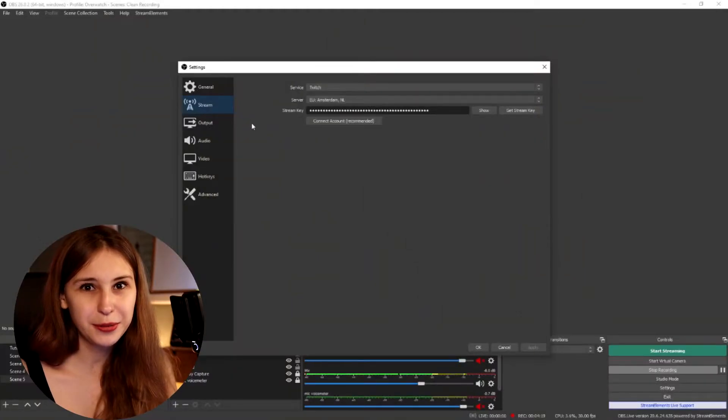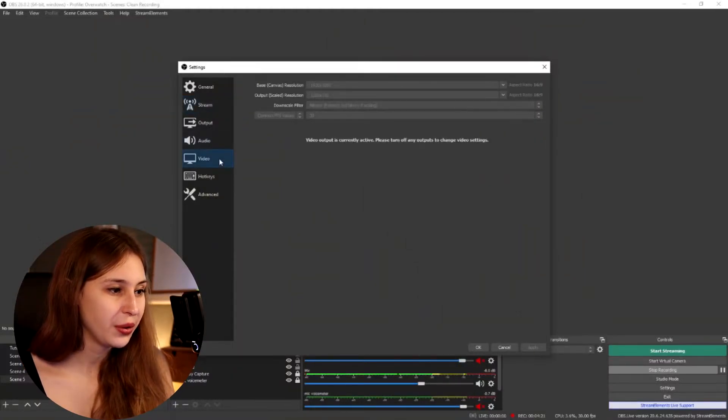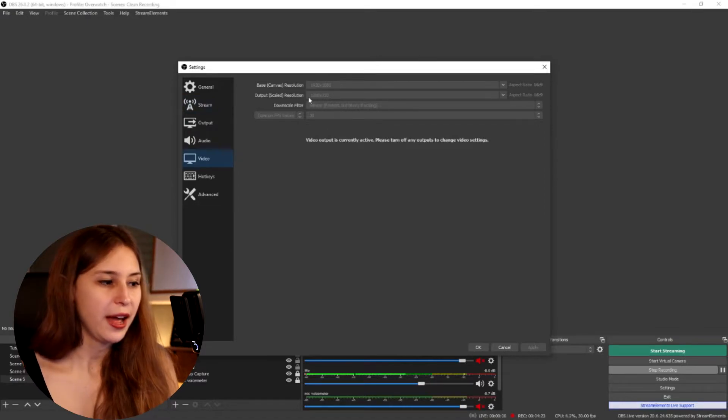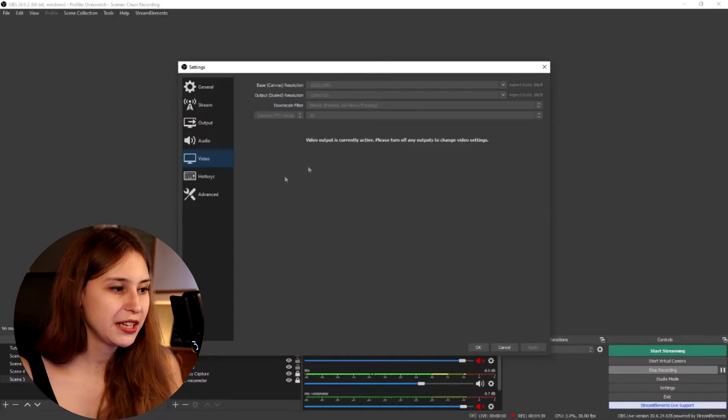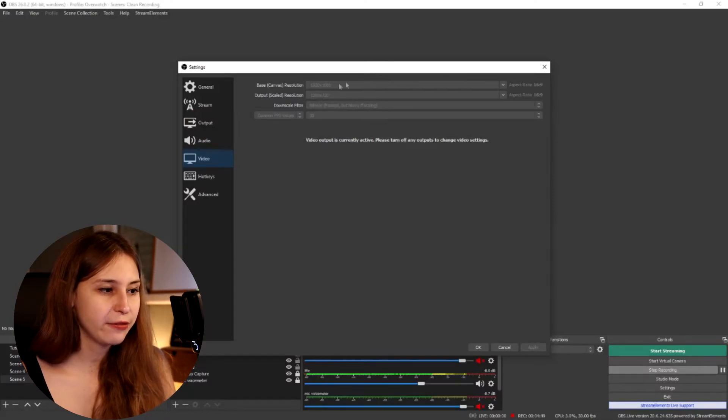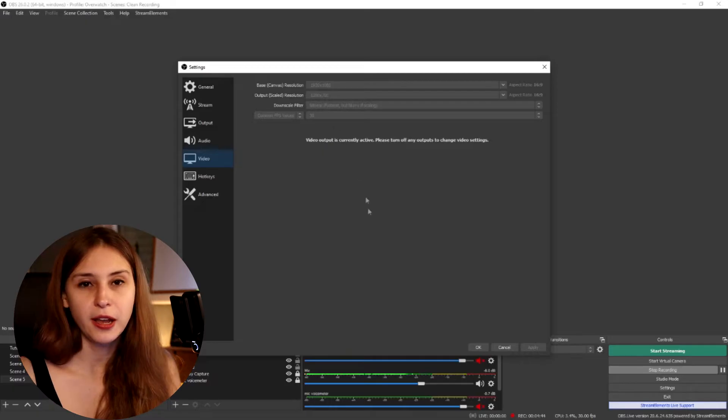What I also want you to make sure of is to go to Video and set the resolutions here. I usually stream on 720p, just because if you don't, and you don't get transcoding — which is quality options — people with bad internet can't follow your stream. So I recommend if you are not a partner yet to stream on 720p. Set the base canvas to 1080p and the output to 720p.